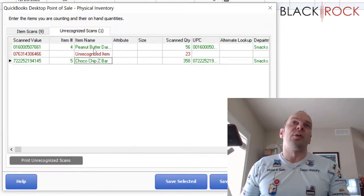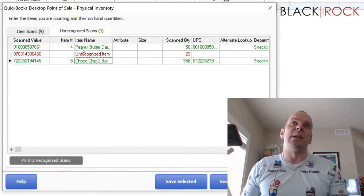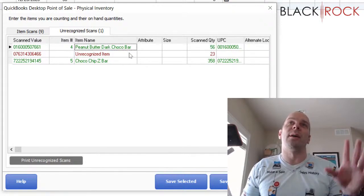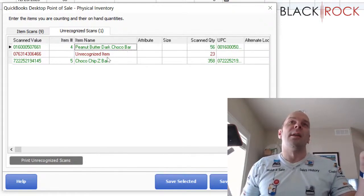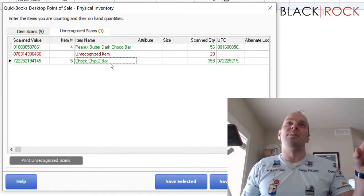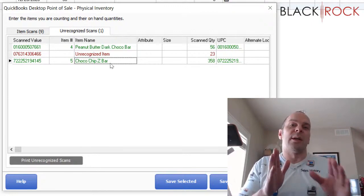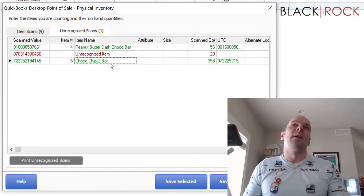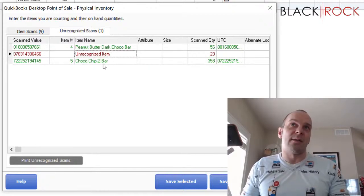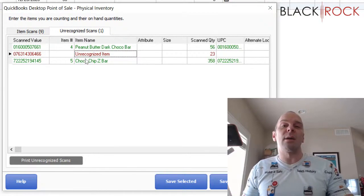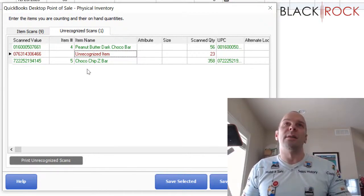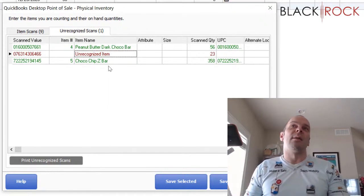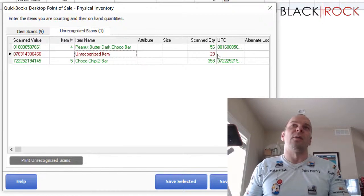You actually get to see what is the good scan before and the good scan after the bad scan. And it shows it to you in this manner because if you go out in your store and you find the peanut butter dark choco bar on the shelf, and then I'm going to look at the choco chip Z bar on the shelf, then I'm going to look right between those two items because if I was scanning them sequentially, then whatever is in between these two good scans should be my unrecognized item. And in that manner, I can identify what it is.